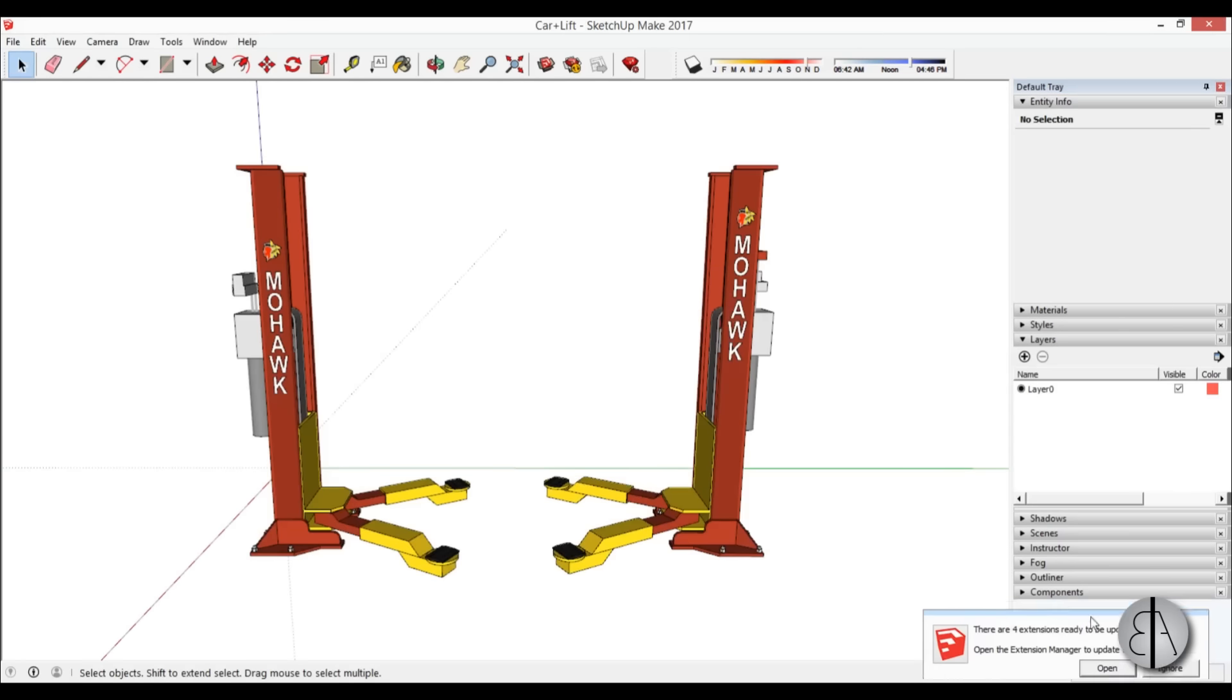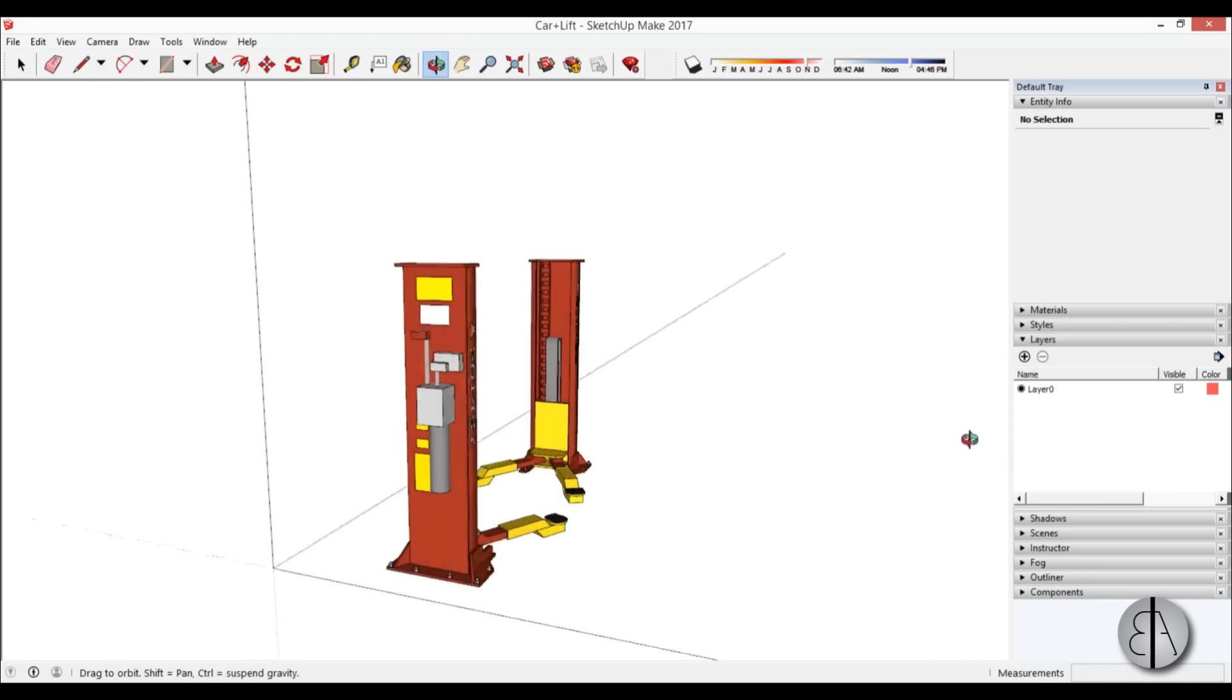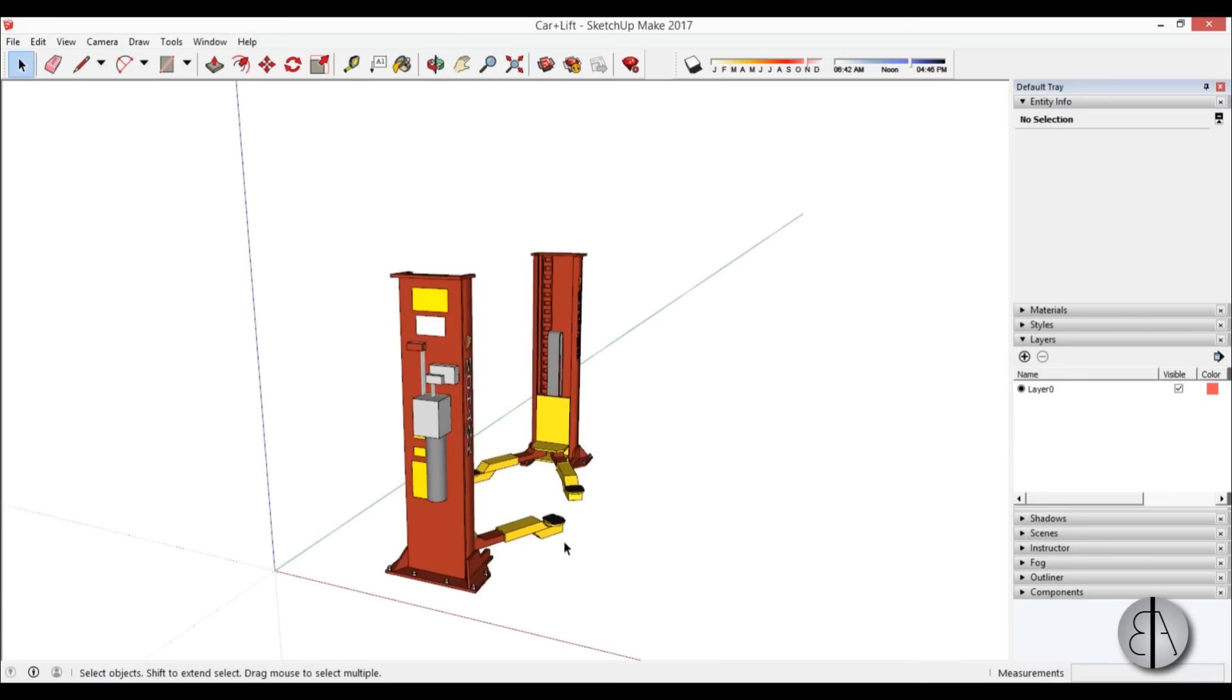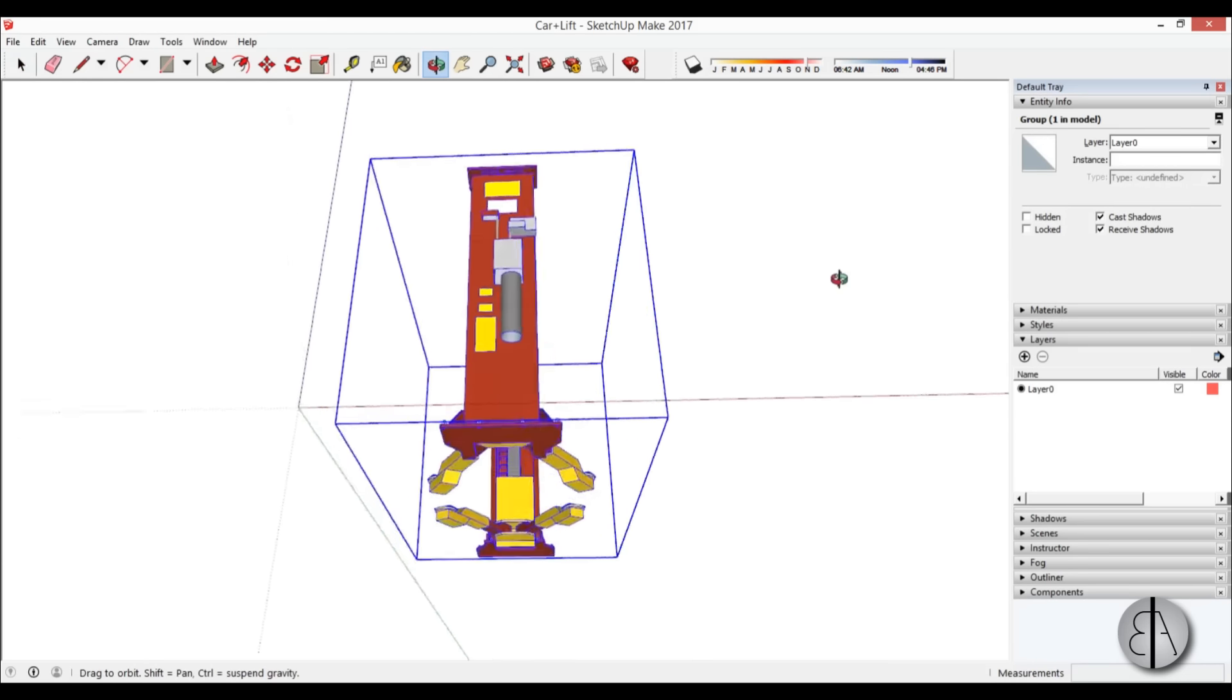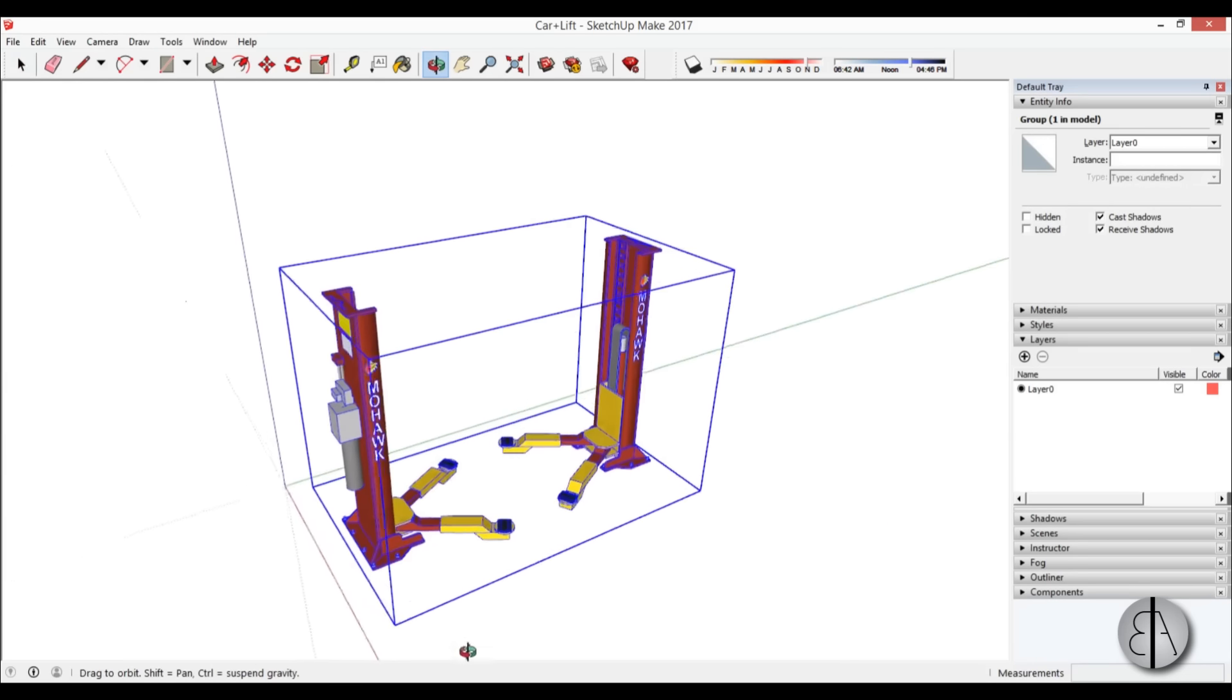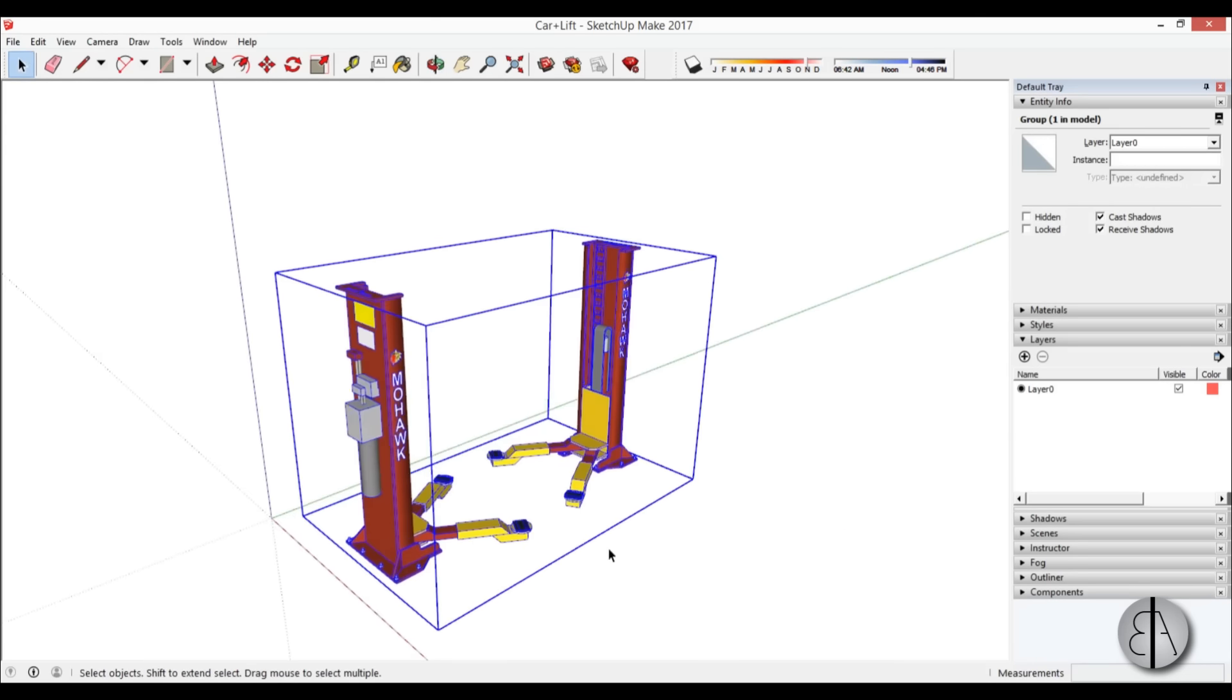Let me just cancel out of that. So this is what you get, you get this file over here. Now how do you load this into Revit?